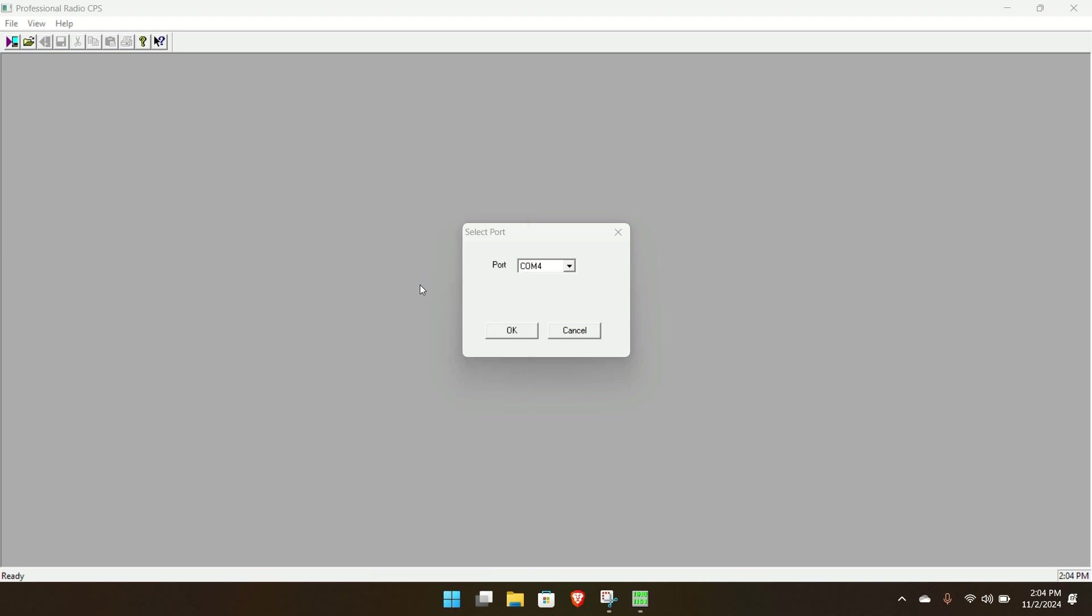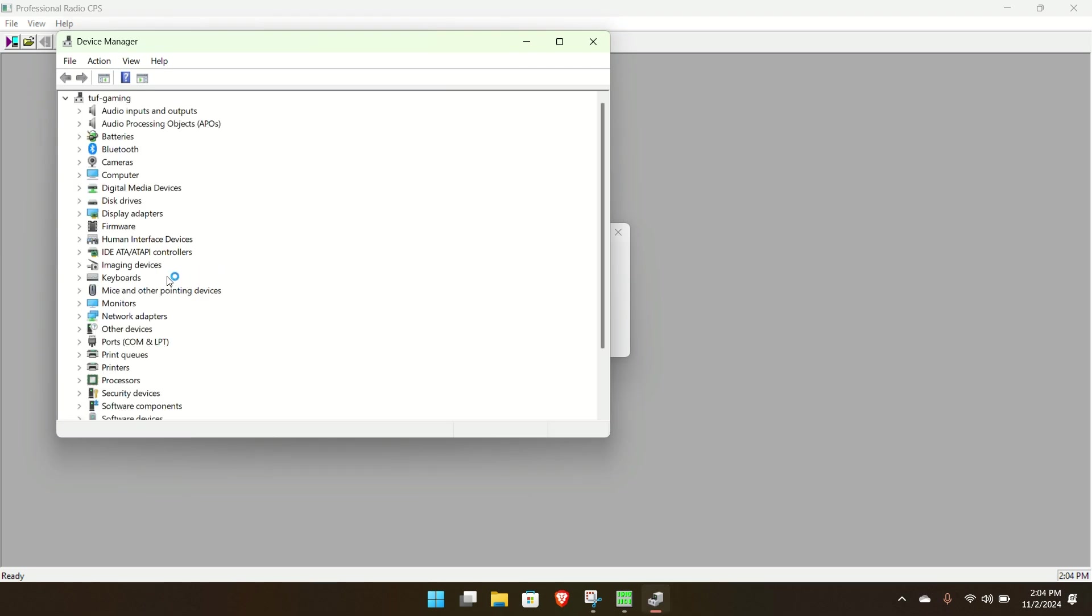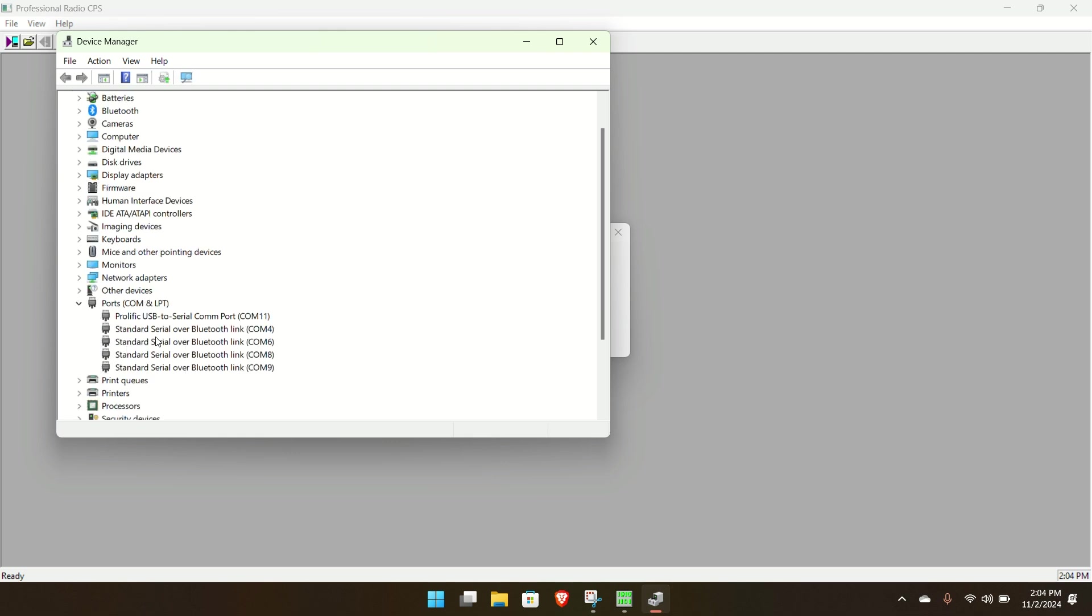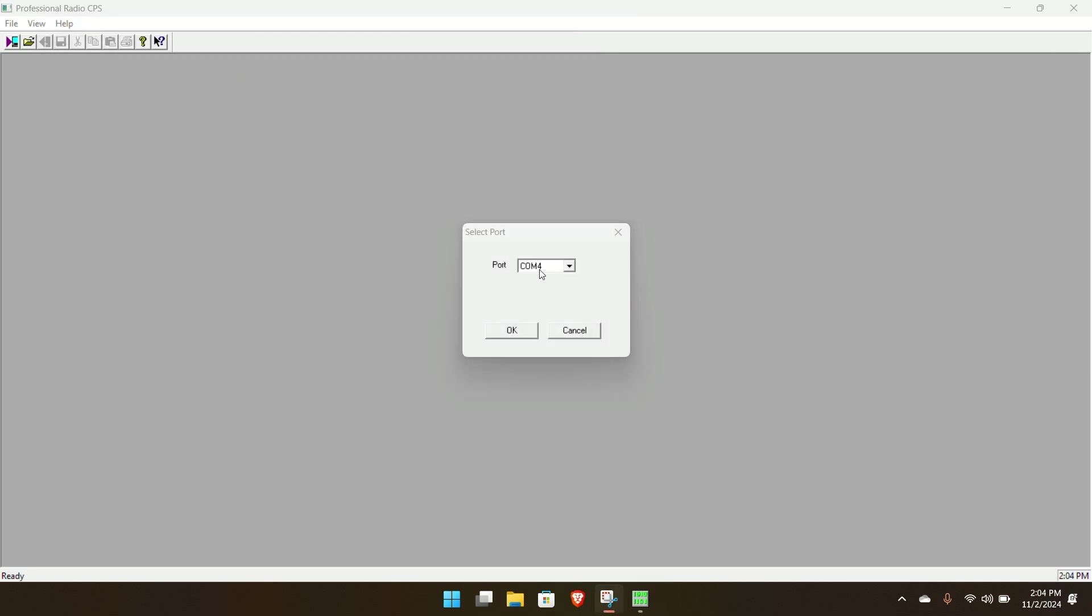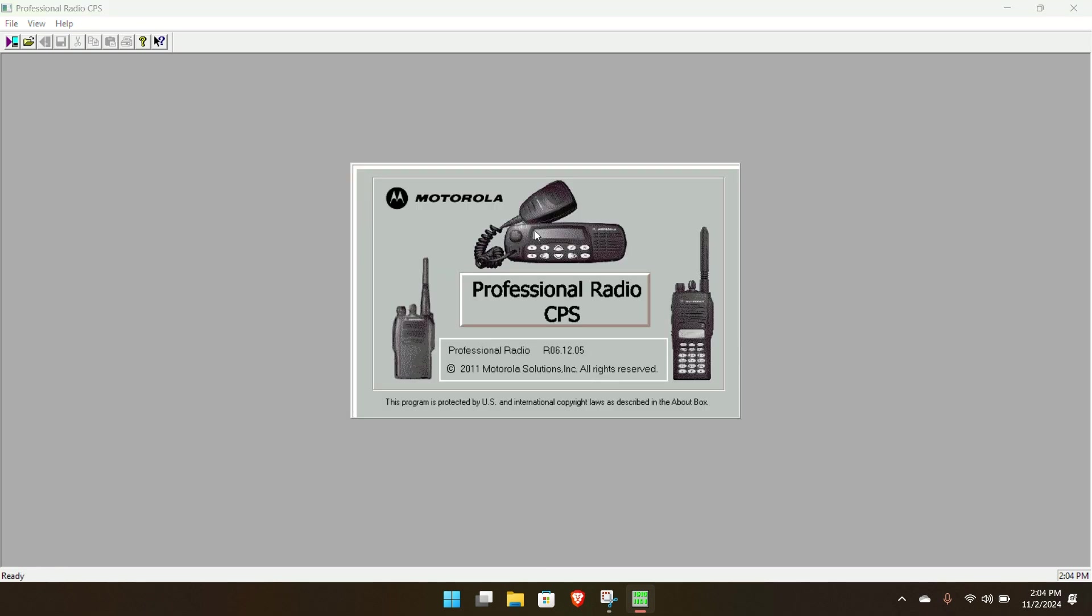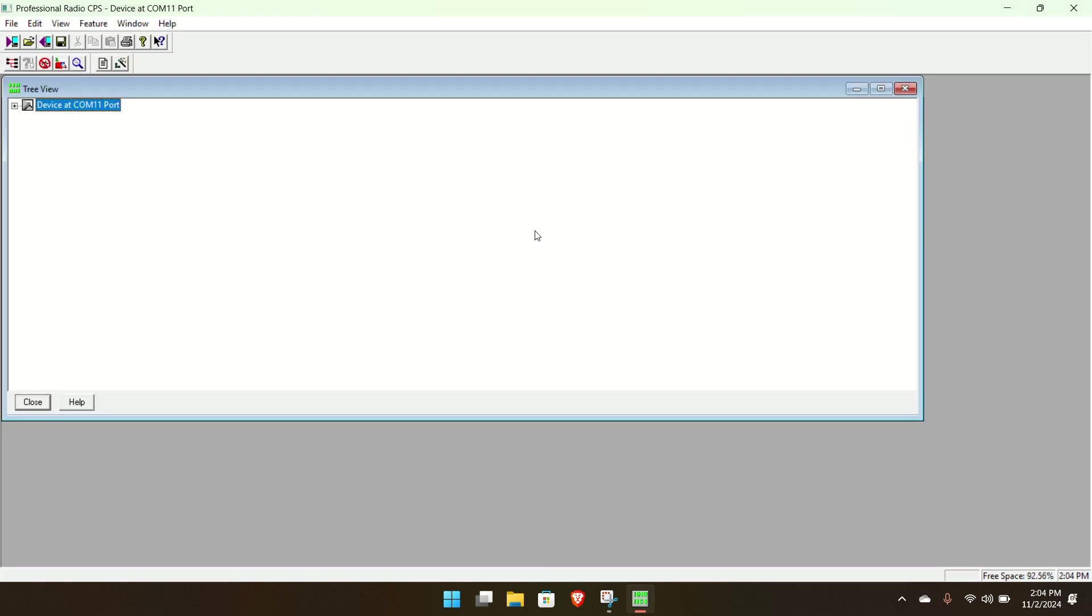Currently have the radio on. So you go read device. It's going to ask you what port. So we need to find out what port that's on. Go to your device manager. Let's go to ports. And I'm looking for that one right there. Com port 11. Click OK.